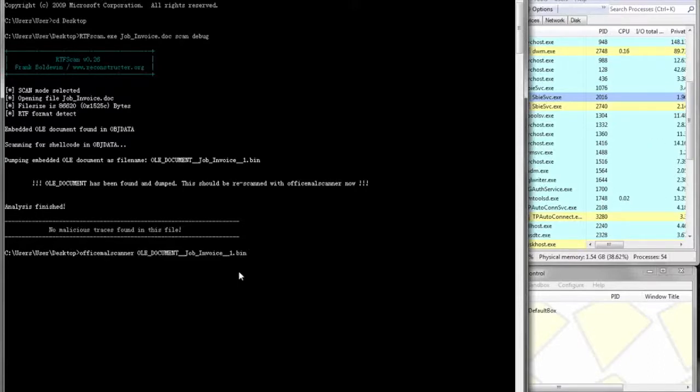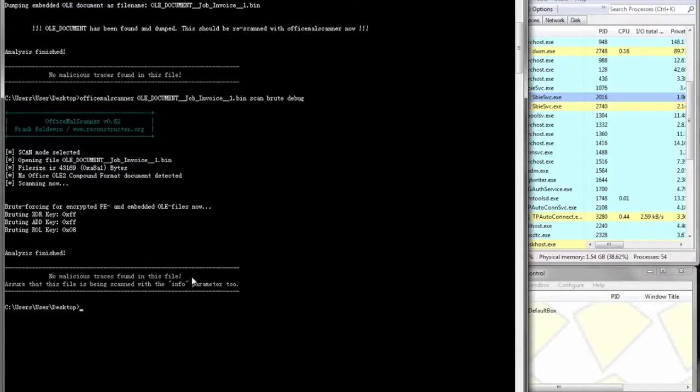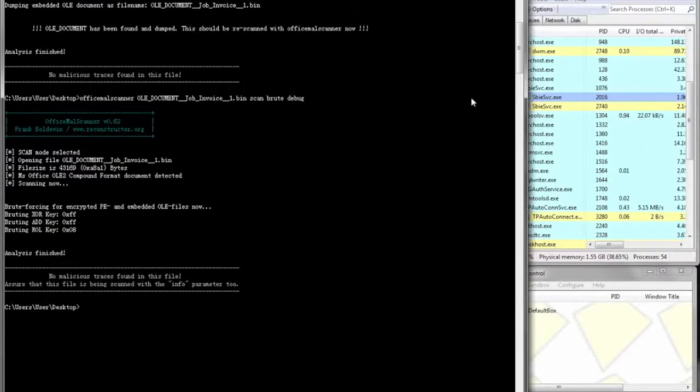And just to make sure we go ahead and scan it with Office Mouse Scanner itself to see if there's any known vulnerabilities or shellcode that can be derived from it. It doesn't look like there is.